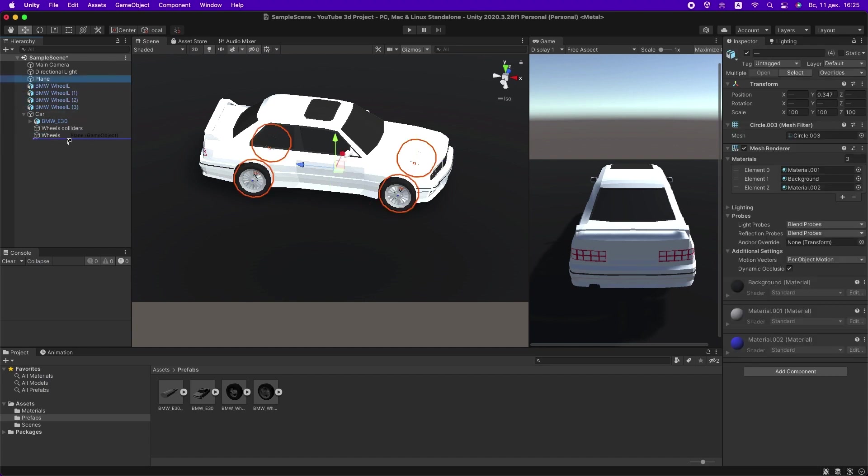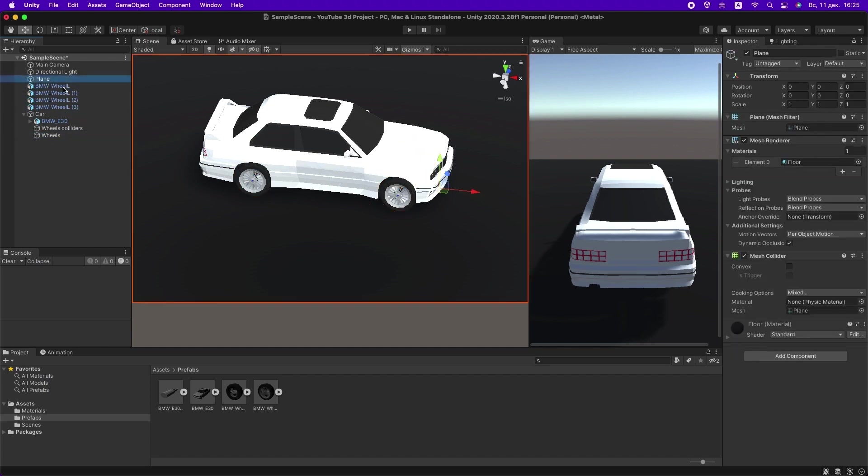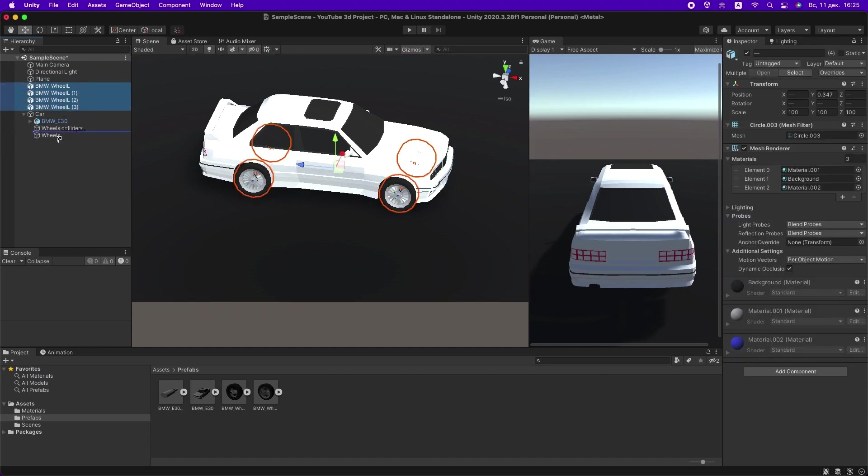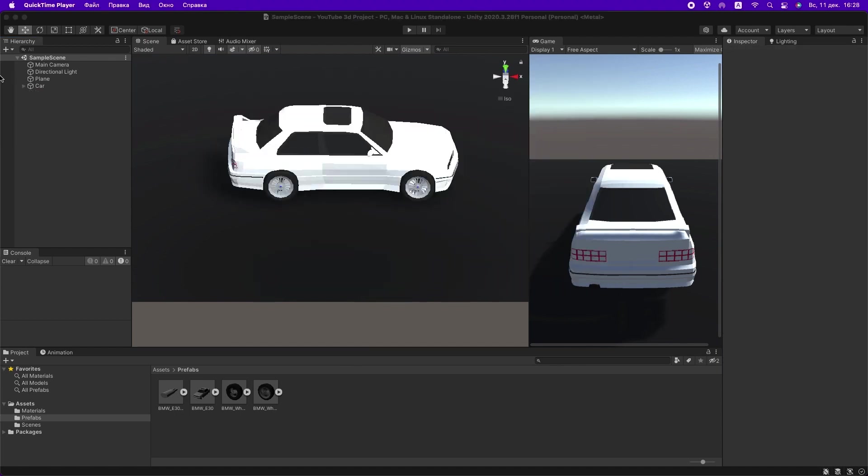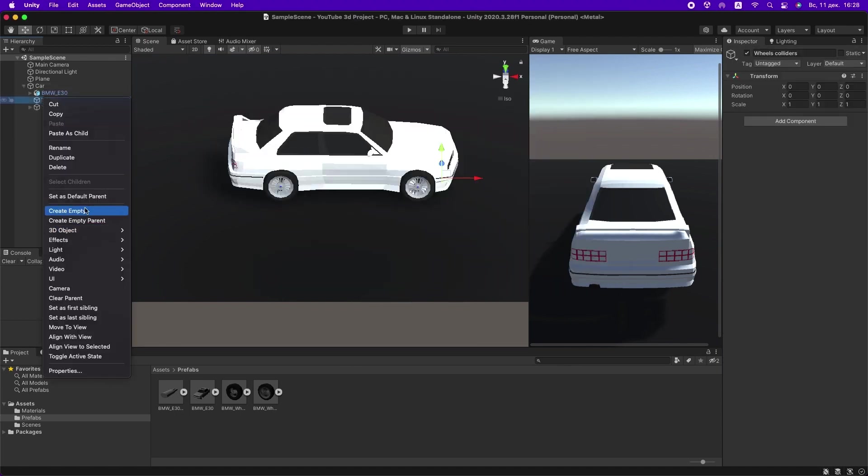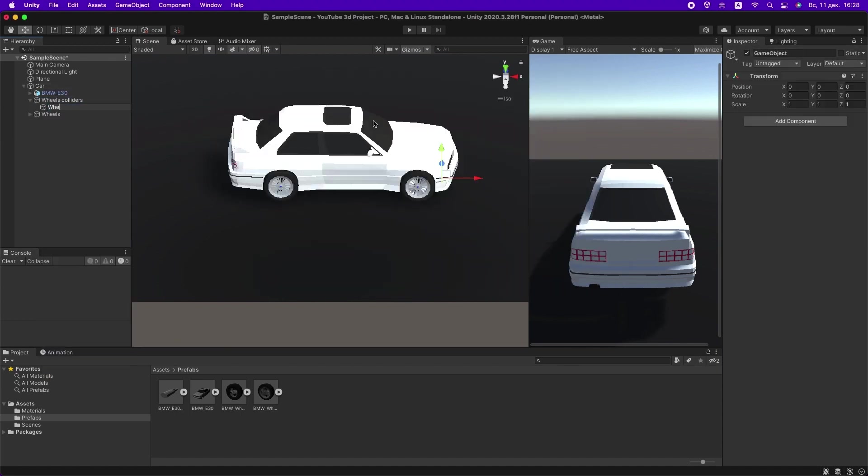Drag the wheel objects into the Wheels folder. In Wheels Colliders, create a wheel collider for each of the car's wheels.